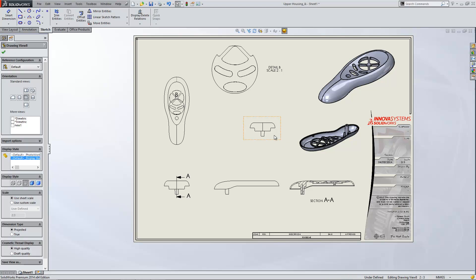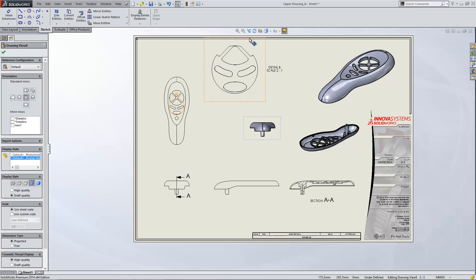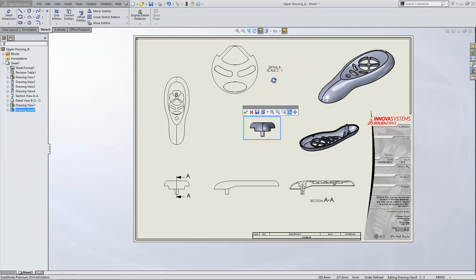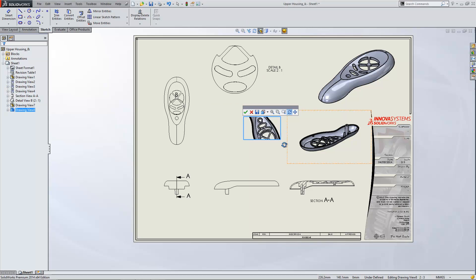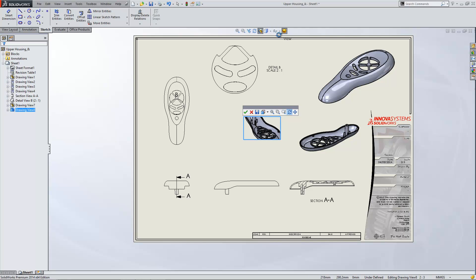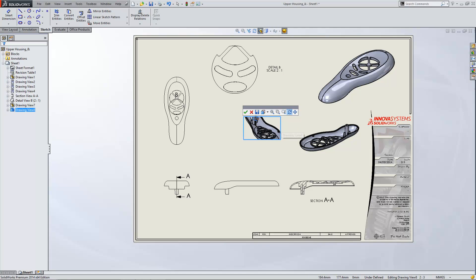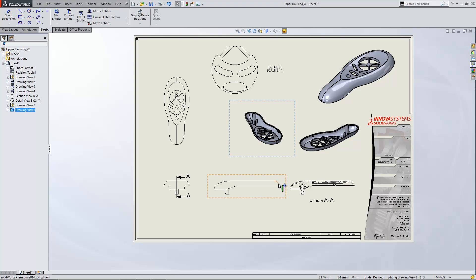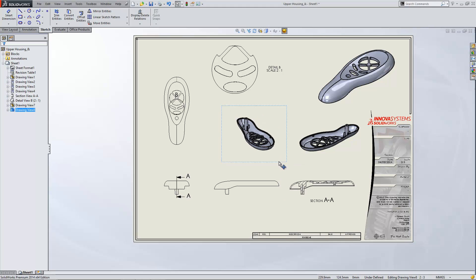Having inserted that one I can then change my settings and use this button at the top here called 3D Drawing View. If you select 3D Drawing View what you can do is rotate the model in the graphics area into your own view into the right orientation. And then all we do is simply hit the tick and that leaves the model in that orientation.